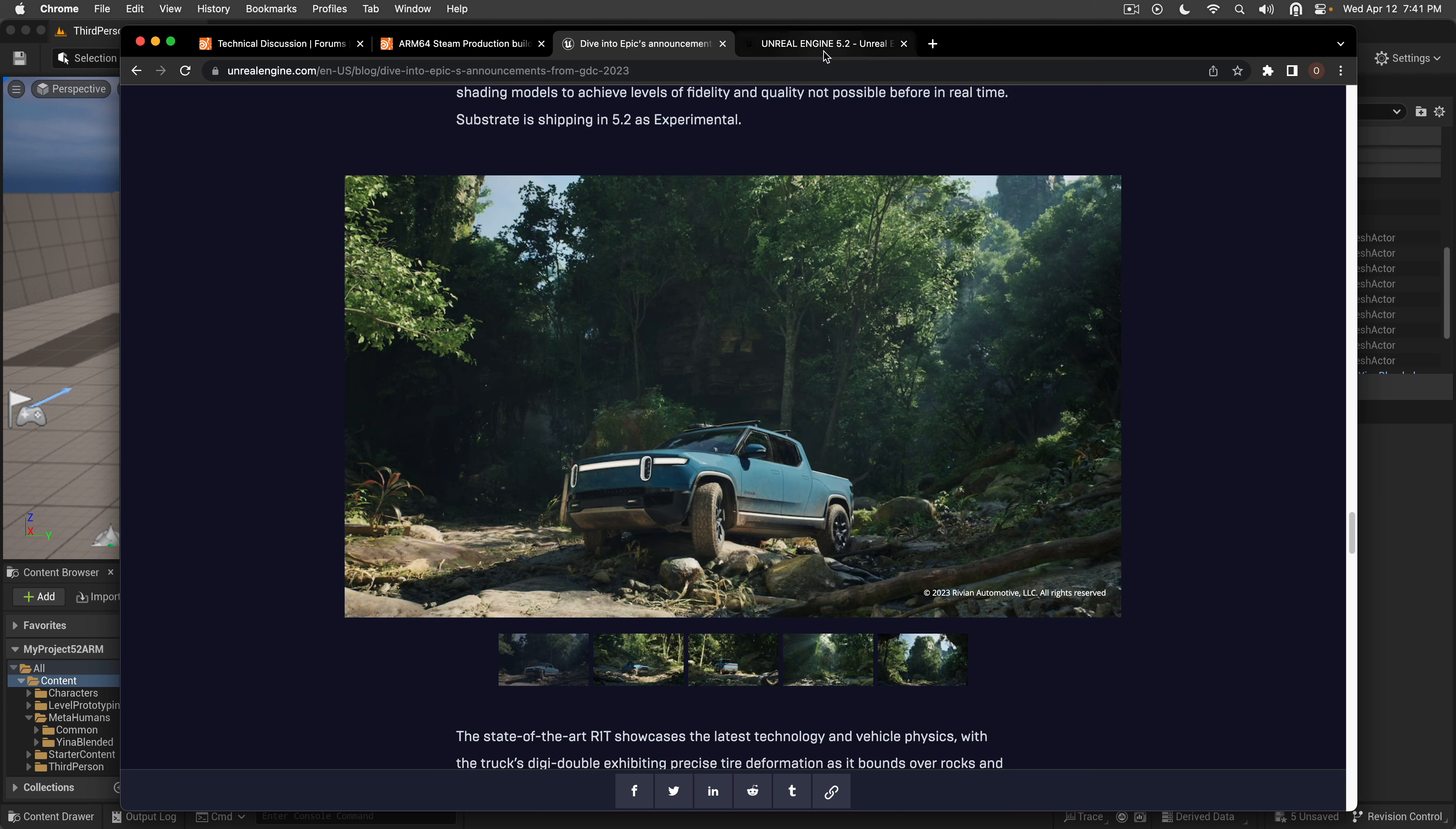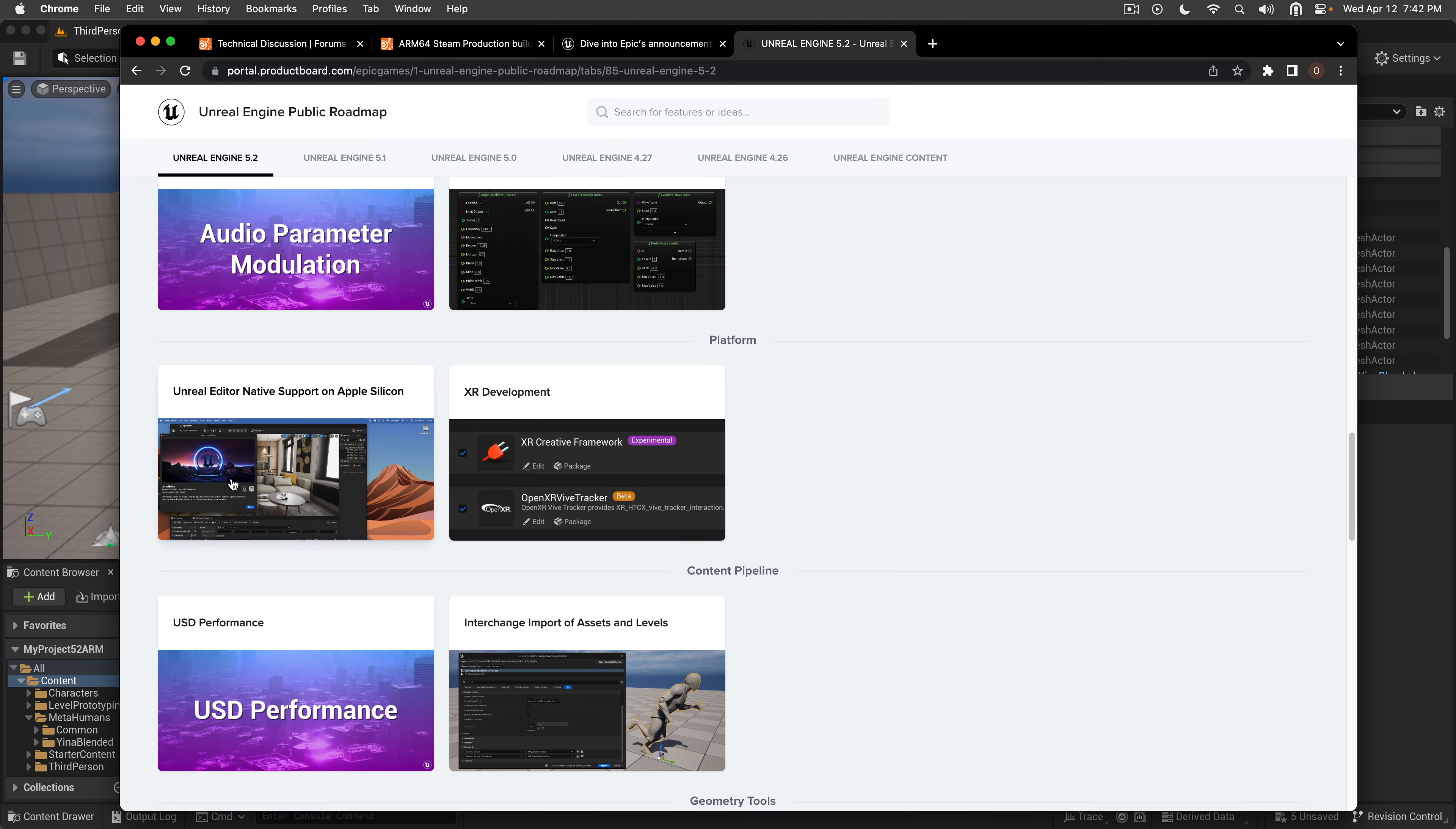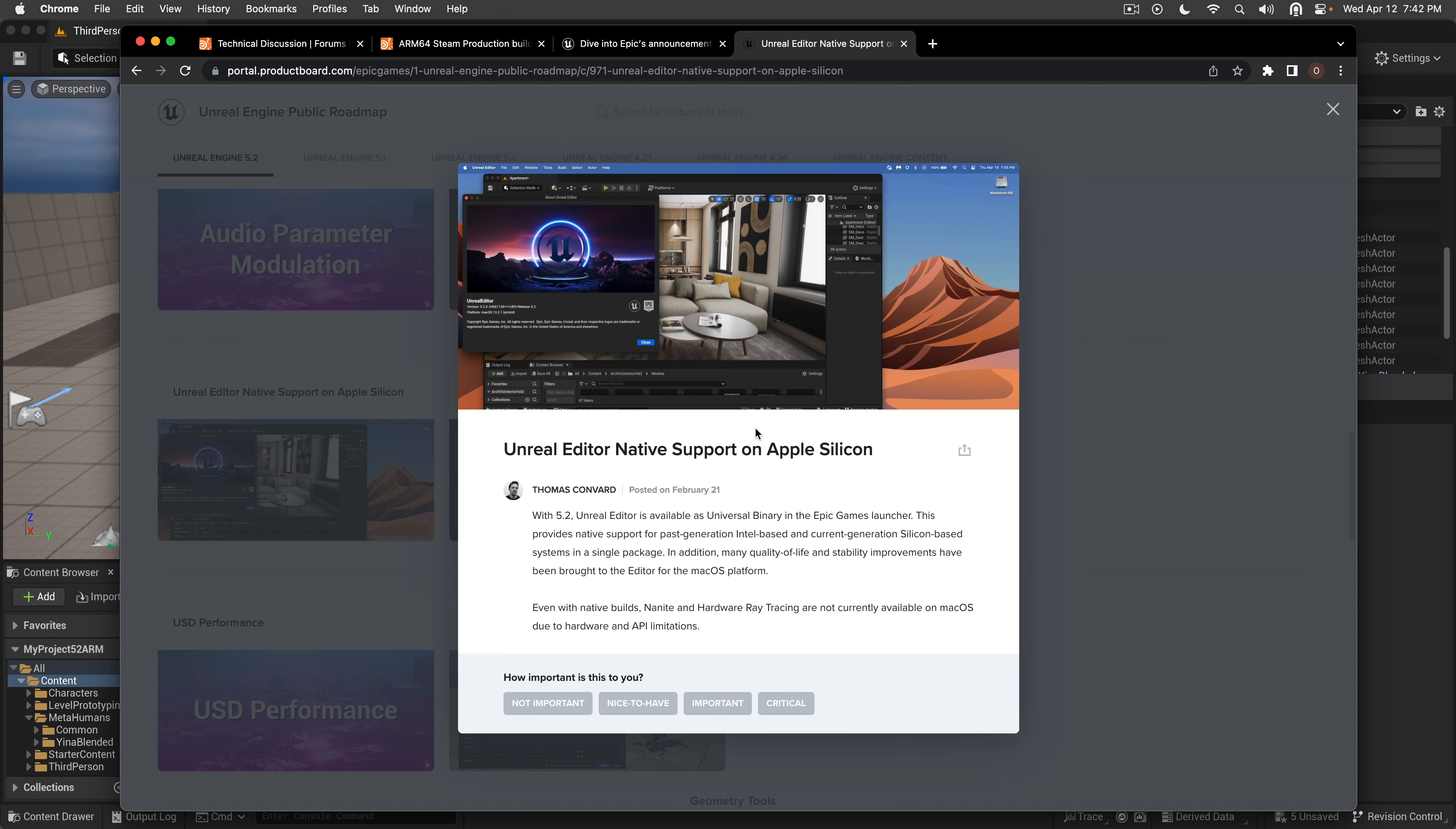However, to me personally, the very important thing we can get from 5.2 is this little thing from the Unreal Engine public roadmap which says Unreal Editor native support on Apple Silicon. It doesn't have everything supported like Nanite and hardware ray tracing, but we'll talk about that in a second.